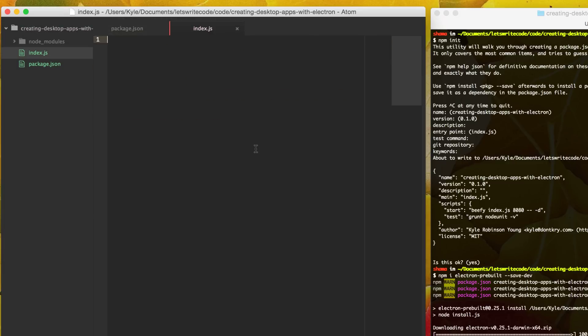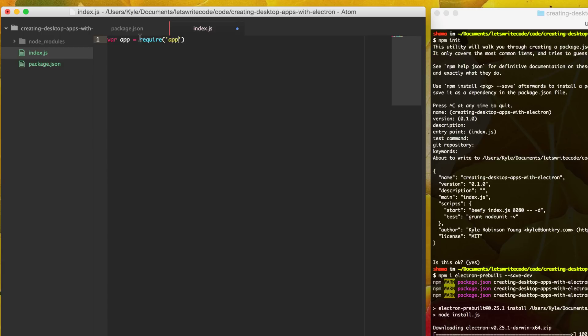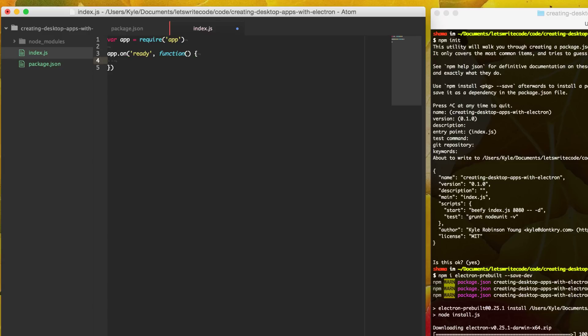So now we can start creating our app. And so to do so, electron adds a few things additionally to the require statements that are not normally available to IOJS. And one of those is app here. And so this is just the instance of our app. And so what we can do, we say app on ready. So when we get a ready event, this is saying, okay, electron has finished starting up, everything's booted, chromium's going, IOJS is going, the app is ready.